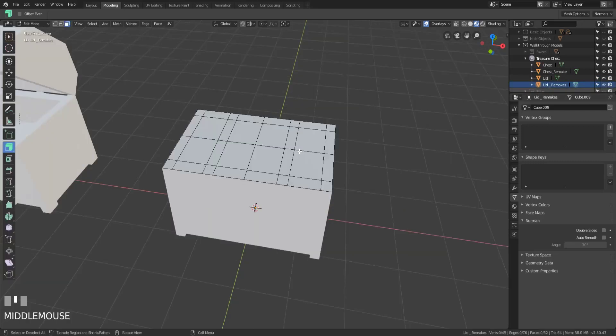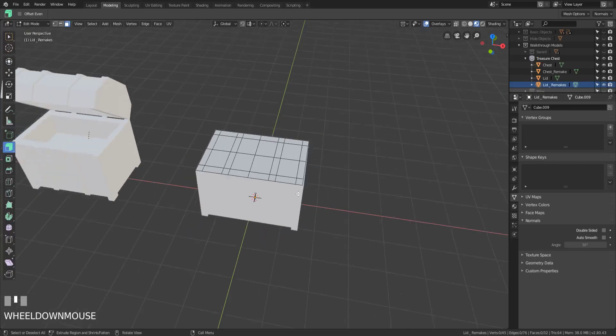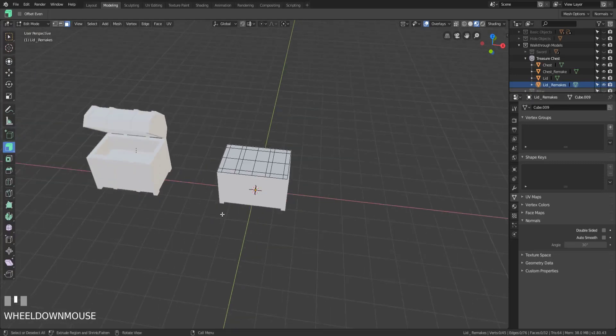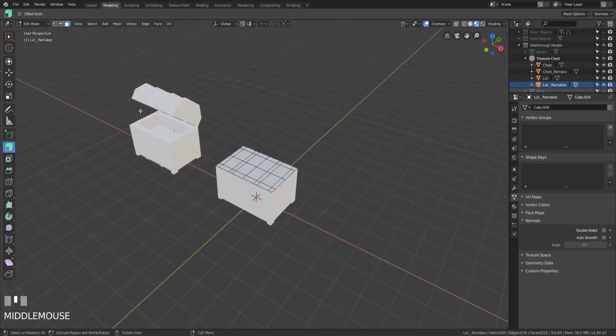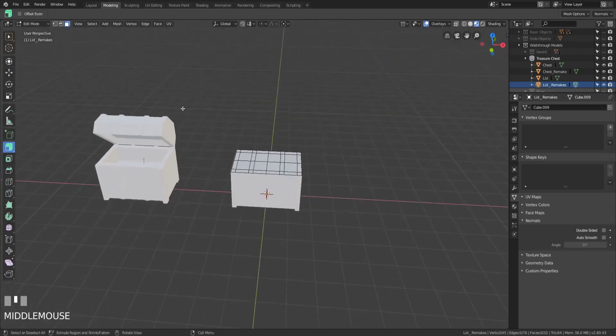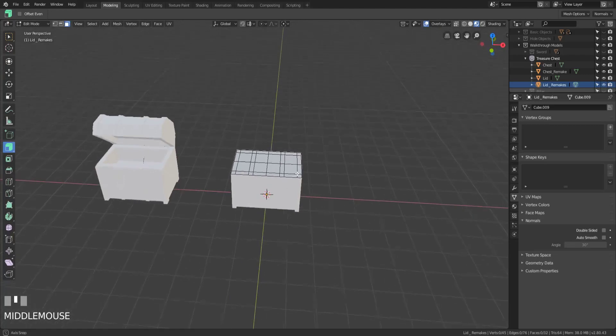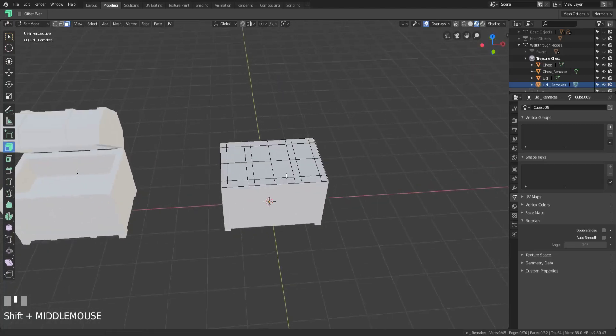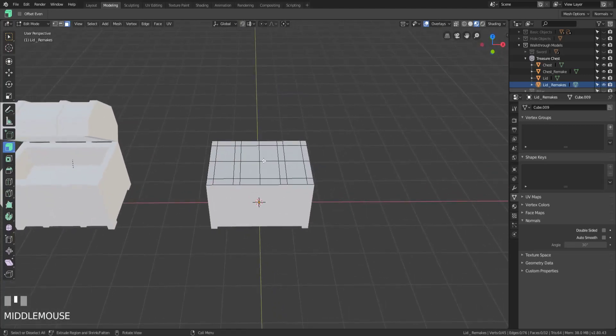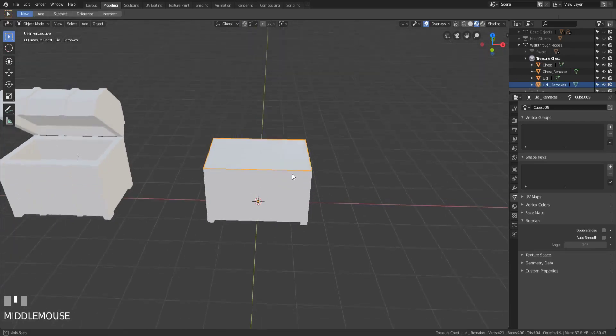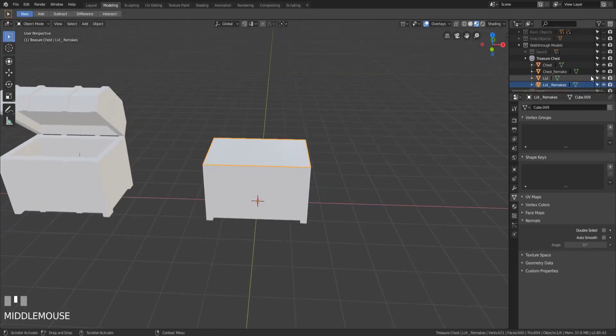Now the reason I duplicated it is so that it would actually have all of our edge loop markings. So that when we go to make this top piece here, we don't have to remark any of those edge loops in order to get it. This is far too many edge loops and faces for this section. So we're gonna end up cleaning that up in a minute. But for now, I'm just gonna hide that.